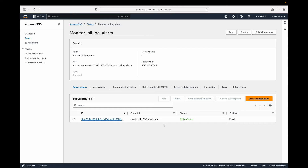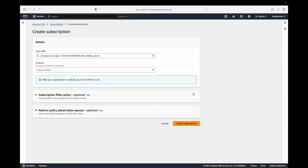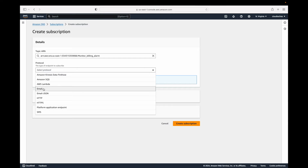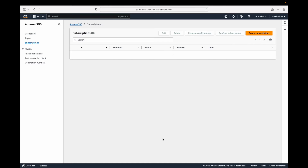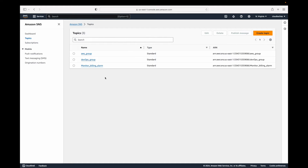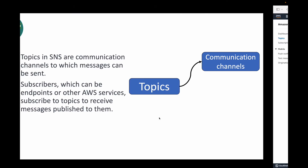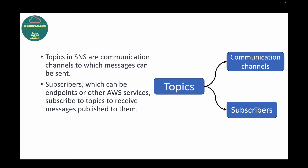Once topics are created, you add subscribers. Subscribers are the users who should receive the notification. You can see the different protocols supported — email, HTTP, HTTPS, and others. For email, you provide the address and click 'Create Subscription'; an invite is sent to that email, and only once accepted will the user receive notifications. Subscribers are endpoints or AWS services that subscribe to topics to receive published messages.